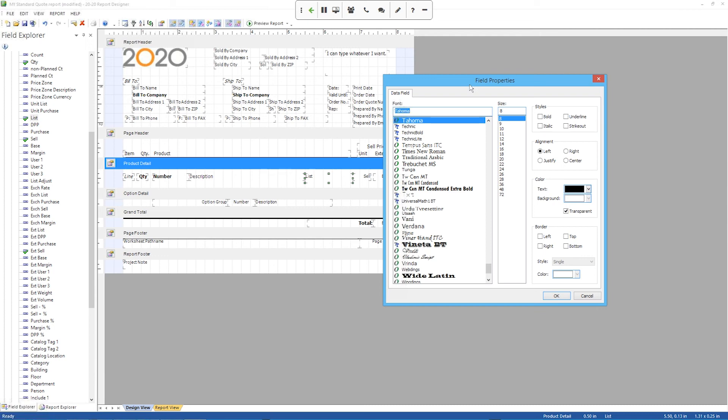It won't let me do that because the value for this is actually going to come from the worksheet itself, not from the report design. But I can still change the size of the text. So if I wanted to make it bold, I can do that by checking the bold box up here. I can change the font to one of these other Windows fonts. I can change the size if need be.